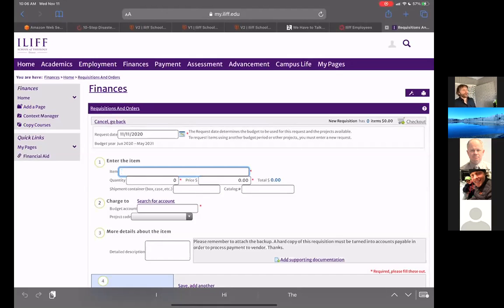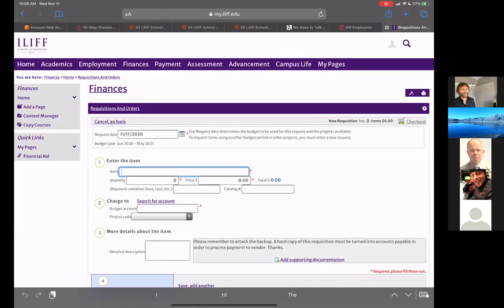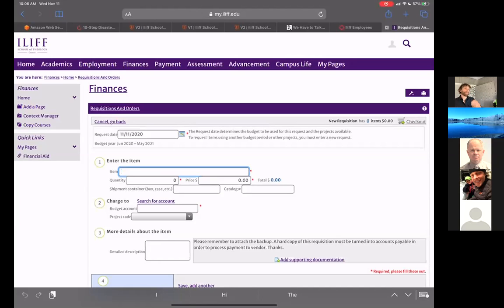The other strange thing about requisitions on my ILIF is there are certain actions that if you do them in a particular order, it actually blanks out some of the data you've already put in. So one thing I do is I tend to start from the bottom and go up, or at least if I'm going to add any files to either an item or to the header, I do the adding of files first. Because sometimes when you add a file, once you've done that step, sometimes my ILIF will actually blank out all the other stuff you've entered, so you'll have wasted your time.